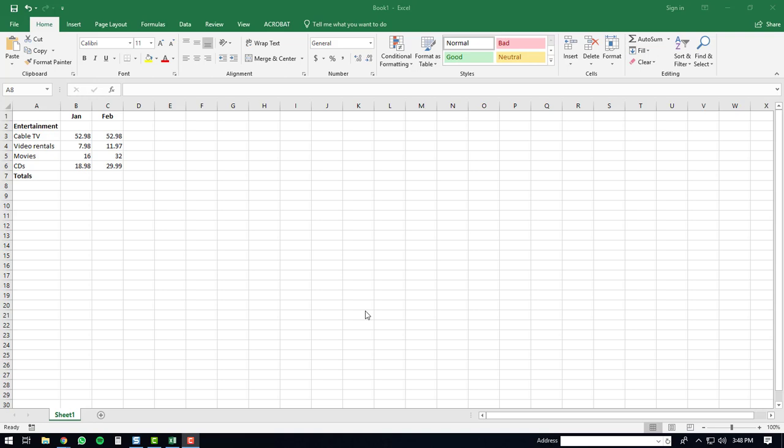If you want to sum a row of numbers, you need to select the cell that is immediately to the right of the row of numbers you would like to sum.